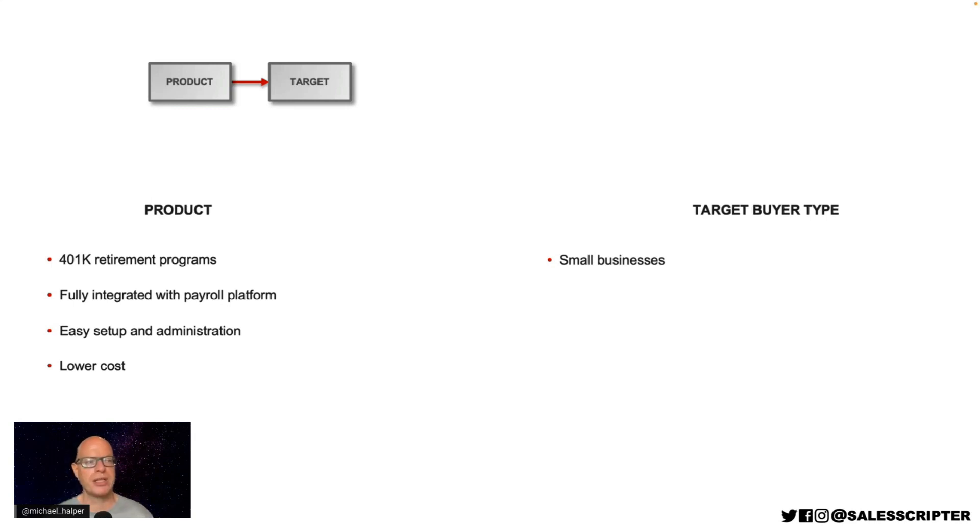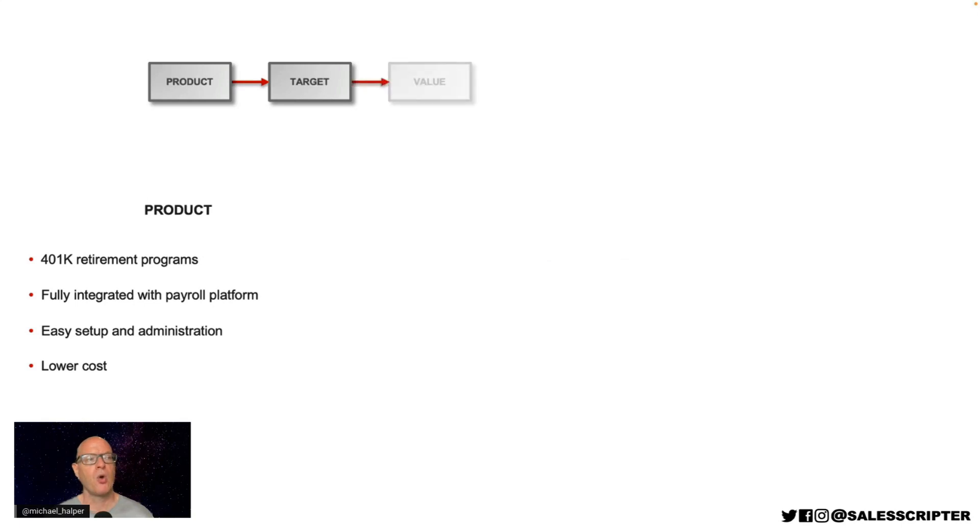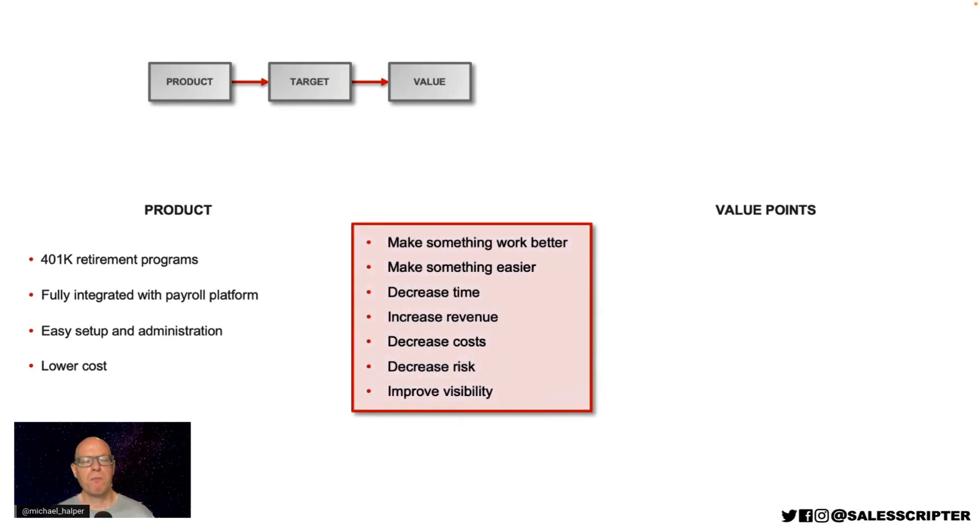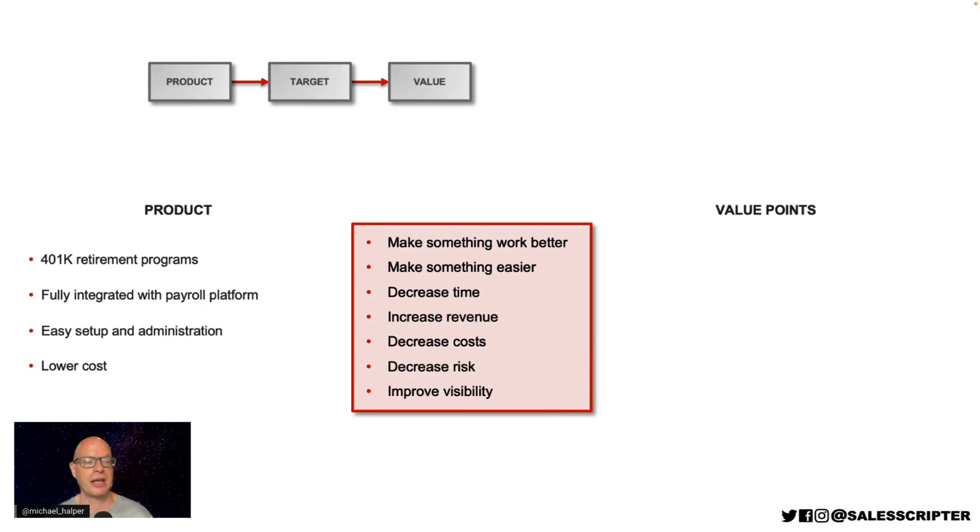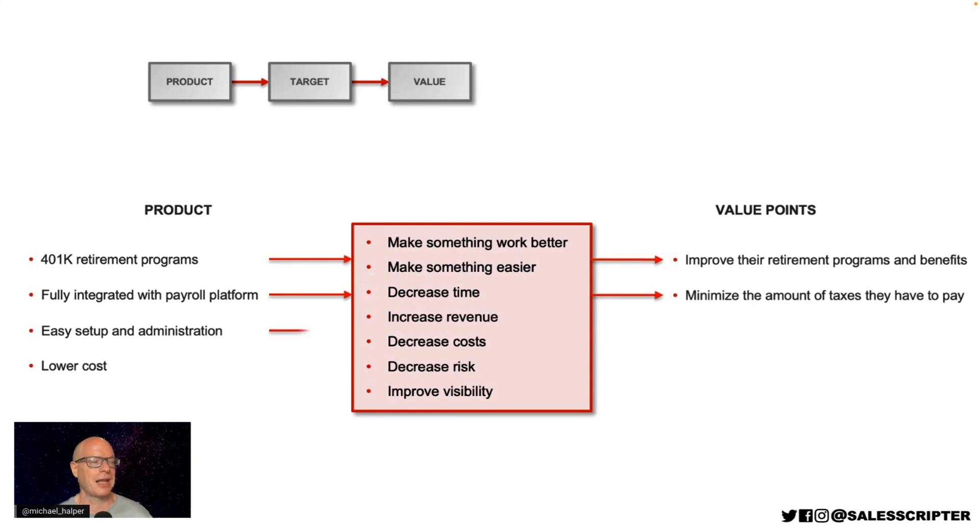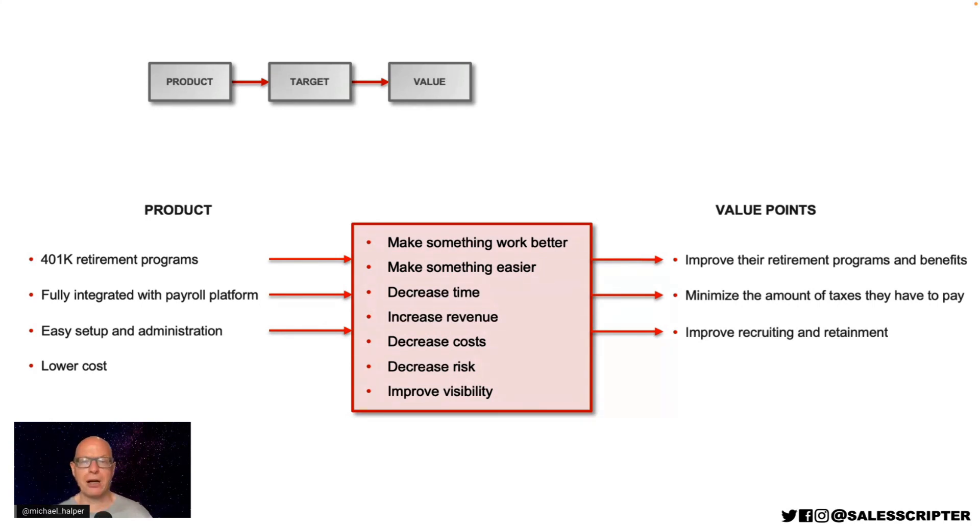Once we have those two variables, we can combine those to say, well, when we sell that product and service to that type of customer, what are the improvements that we can help make for that person? And that's the value that we have to offer. And this step can be tricky. It can be tricky to think about how can we help the different people that we sell to or talk to? And here's a trick. Most business-to-business services can help in these seven areas. They can help to make something work better, make something easier, decrease time, increase revenue, decrease costs, decrease risk, improve visibility, or access information. So we can look at the product and the features and think about, okay, for each of these, going through them one at a time, do they help in any of these areas? And so, yes, we can help to improve a small business owner's retirement programs and benefits. We can minimize the amount of taxes they have to pay. And by offering better benefits, we can improve the recruiting and retainment of new employees. Now, this is pretty important stuff. It's when you start to outline this is when you start to identify and start to communicate what's in it for the prospect. And that will greatly help you to generate more leads and close more deals.